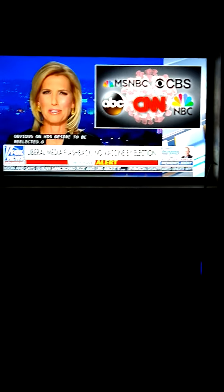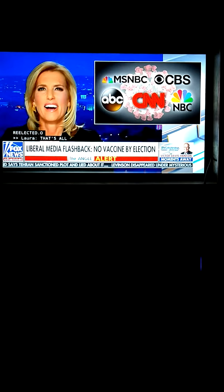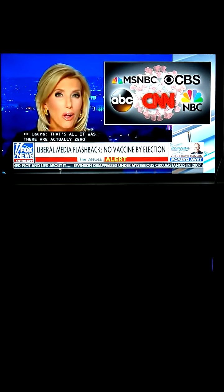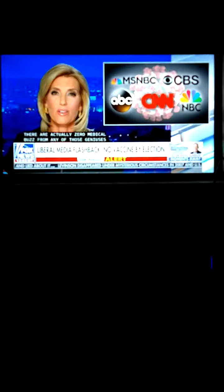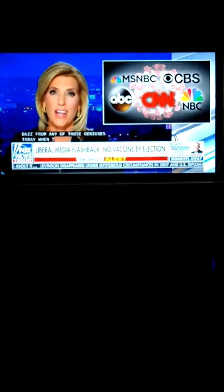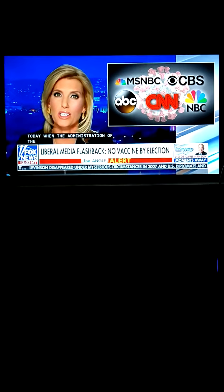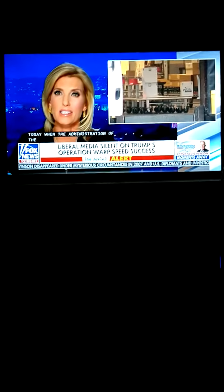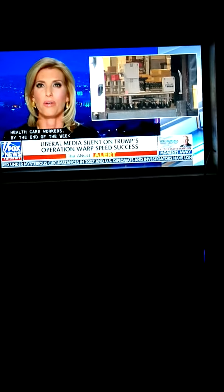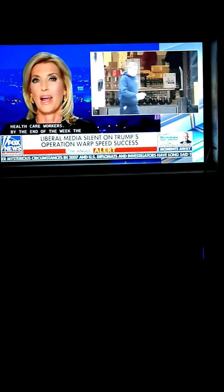That's all it was, Jay. Well, there were actually zero mea culpas from any of those geniuses today when the administration of the vaccine began to front-line health care workers.